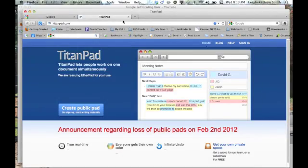This webinar will teach you how to make, save, and then go back to a saved TitanPad.